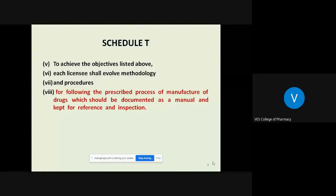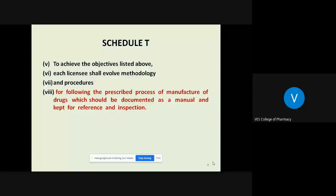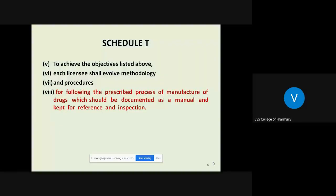Whatever practices and procedures the Ayurvedic, Siddha, and Yunani industry is following — Standard Operating Procedures, packaging procedures, quality control tests or protocols — each and every licensee should document it properly as a manual, for reference as well as for all types of inspection.